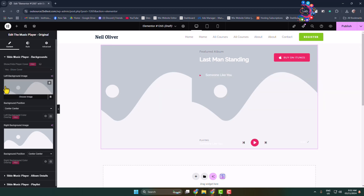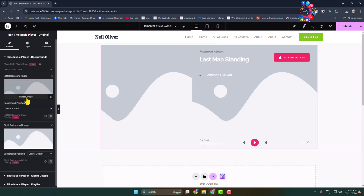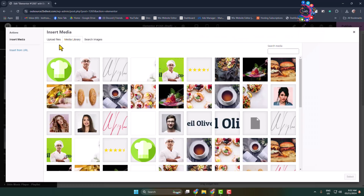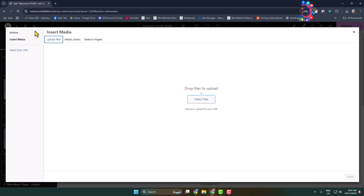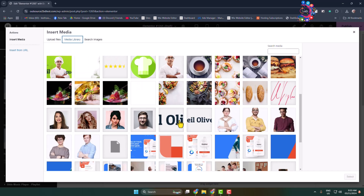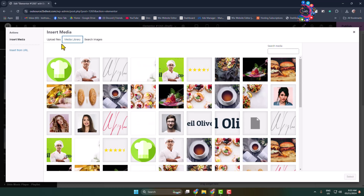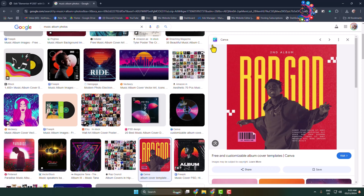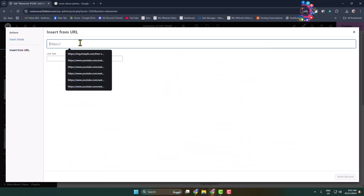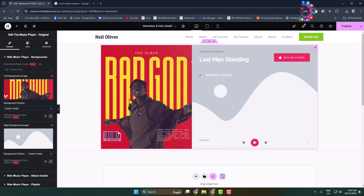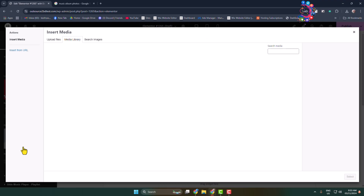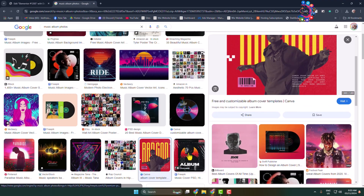First, let's add a background image for this section. Click on 'Choose Image'. You can upload an image from your computer by clicking 'Upload Files', or select an existing photo from your media library. Here I'm inserting the image from a URL. Once inserted, you can change the background position. Then click 'Choose Image' again and select your second image the same way.